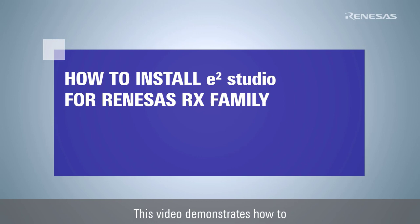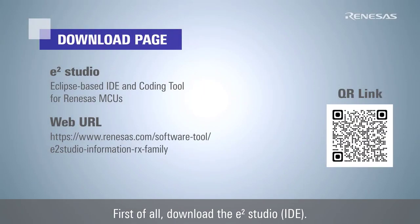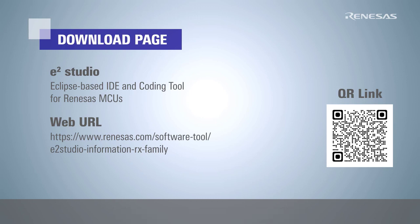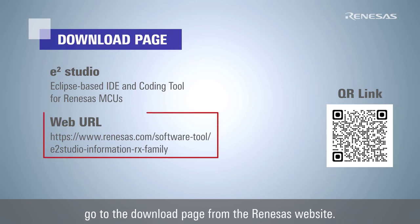This video demonstrates how to install eSquare Studio for Renesas RX family. First of all, download the eSquare Studio IDE. Please scan this QR code or go to the download page from the Renesas website.